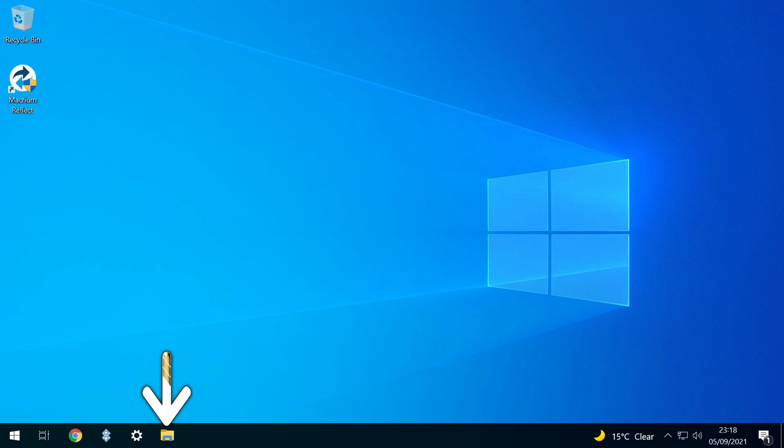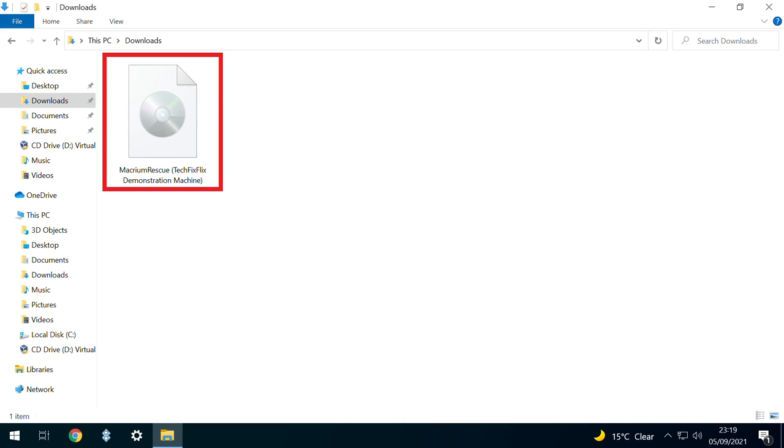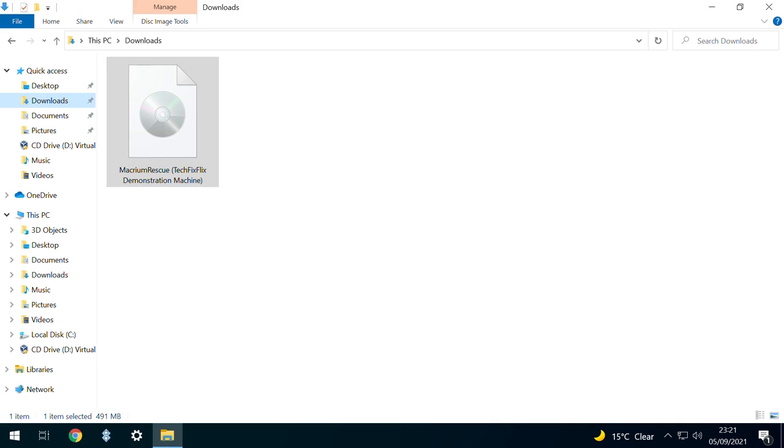Let's now review what we've accomplished in the tutorial. Within our Downloads folder is an ISO file of the rescue disk, now ready to be burnt to a physical disk or USB drive, in this instance weighing in at 491MB.